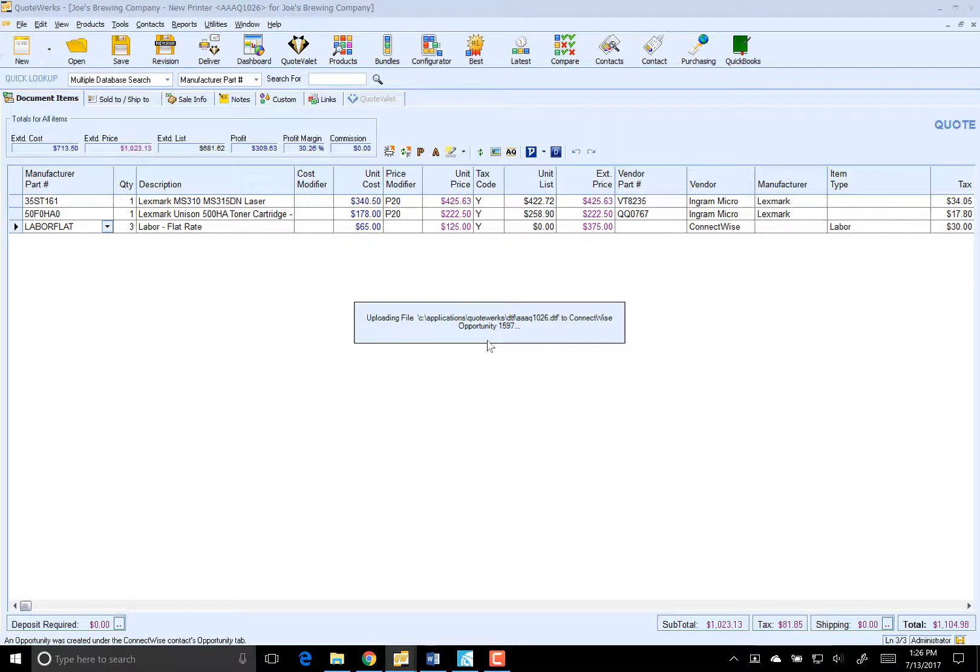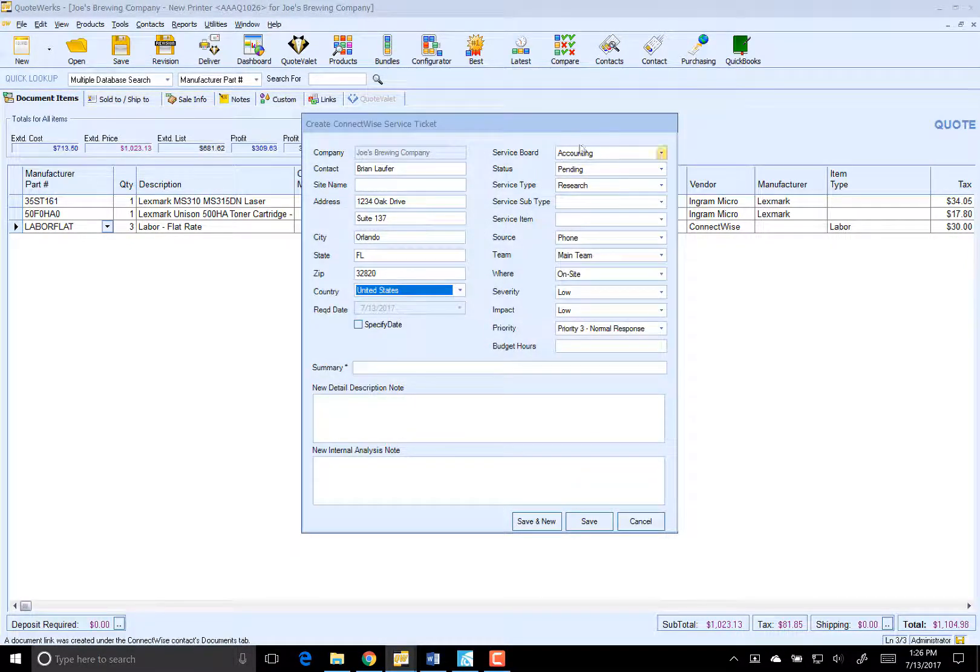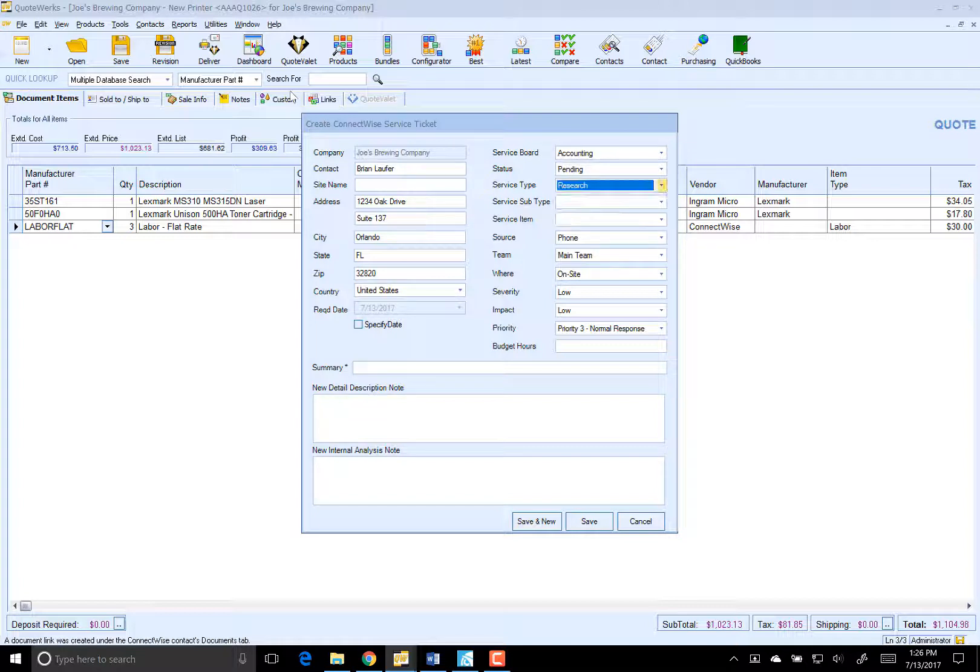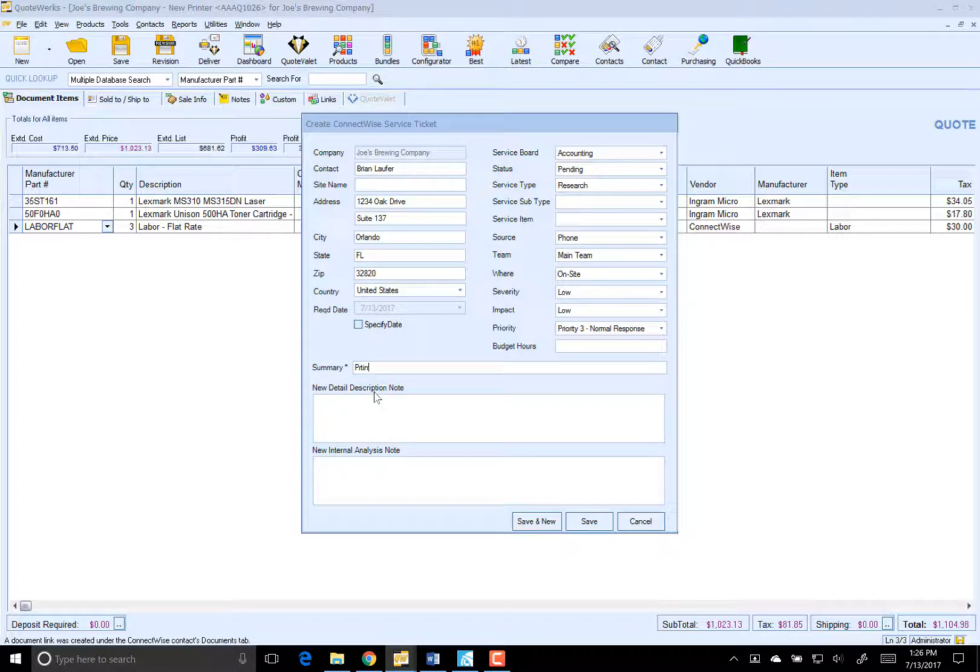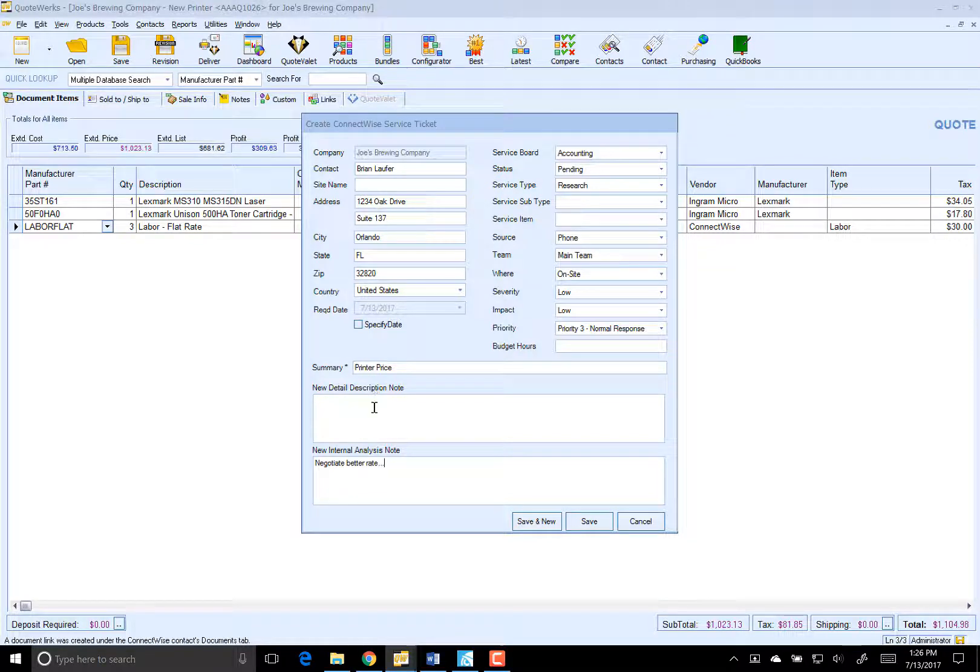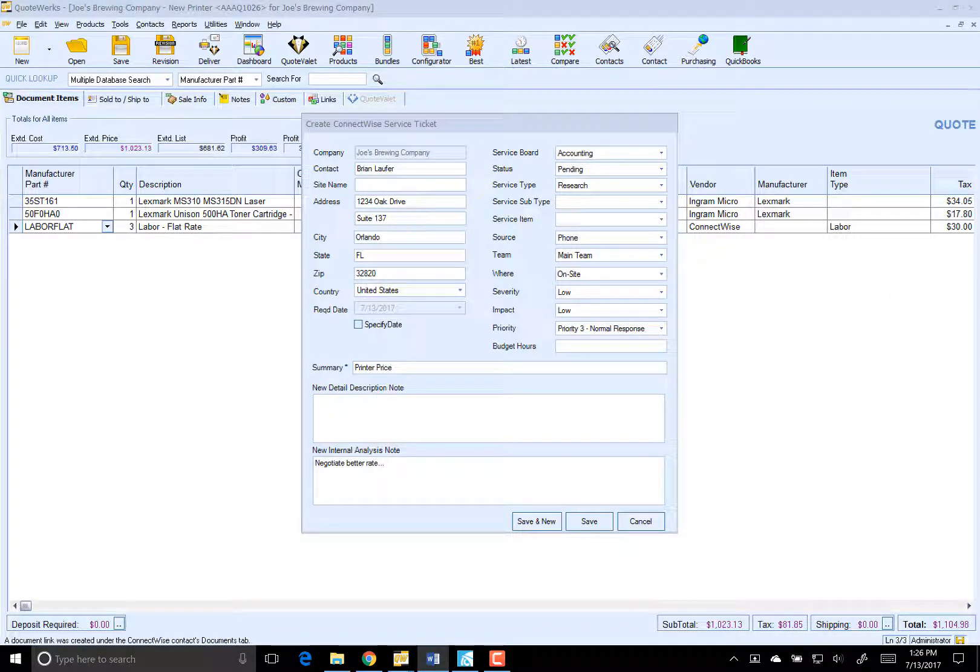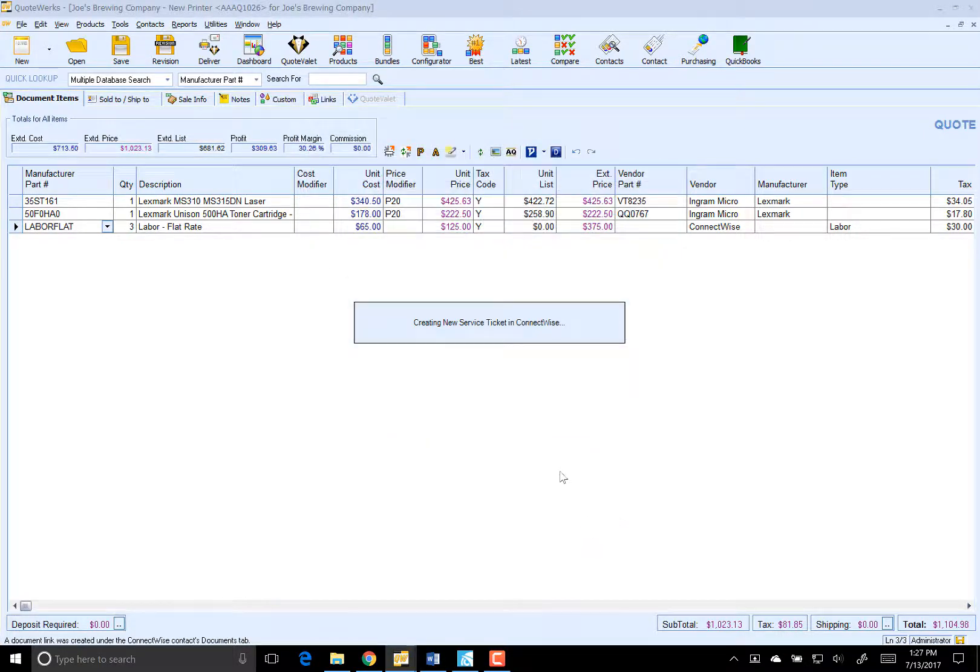And it looks like our opportunity was created. Now we're going to go ahead and create our service ticket. We're going to have accounting call and negotiate better printer price. And you'll notice that I am typing into the internal analysis field and not the detailed description. The reason behind that is that depending on how you have your client portal set up in ConnectWise, your customer may actually be able to see any of these nodes. So anytime you're doing anything internal, make sure you use the internal nodes fields. So let's go ahead and save this.